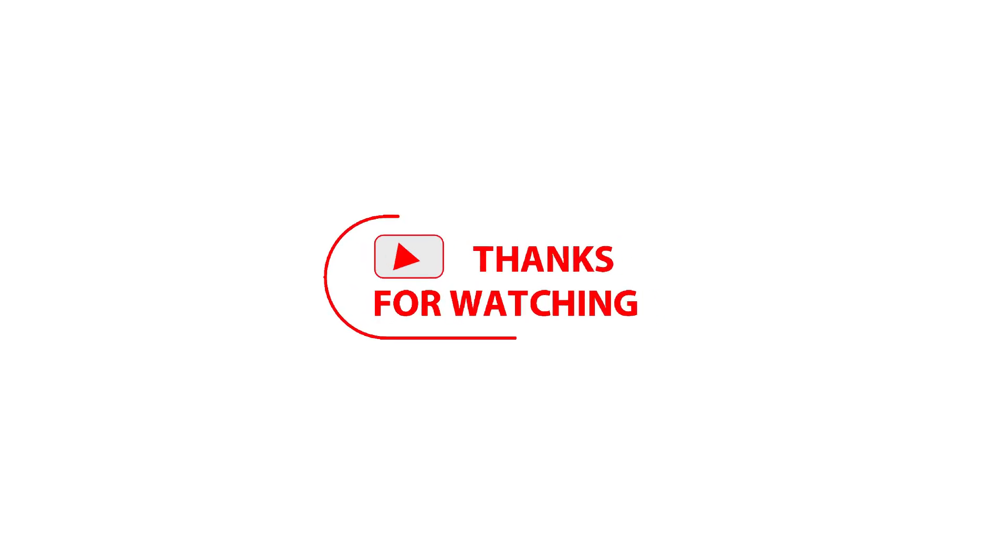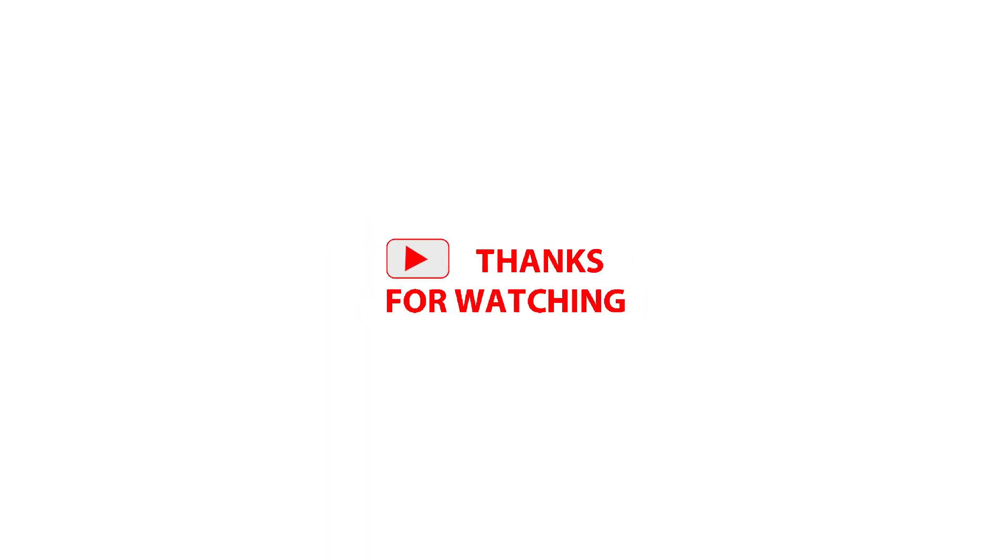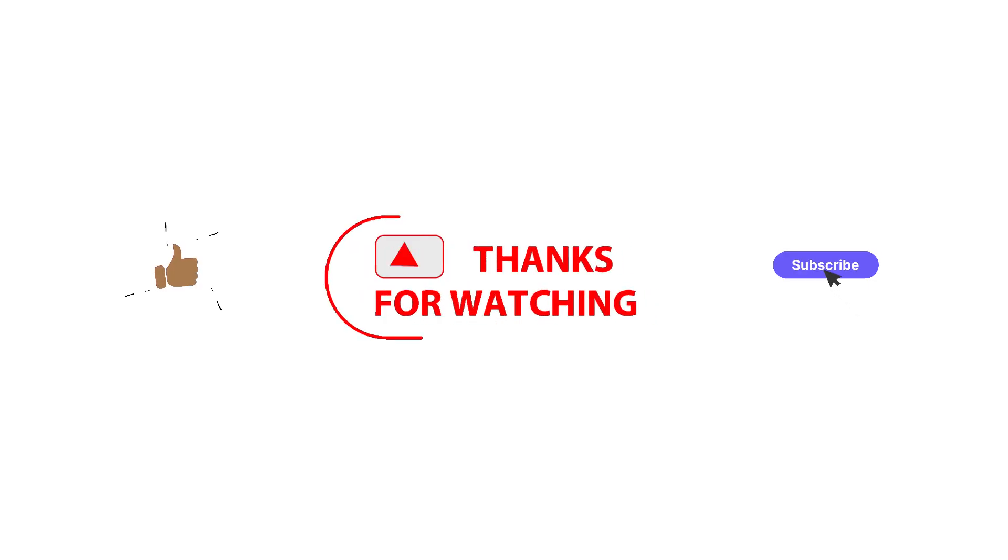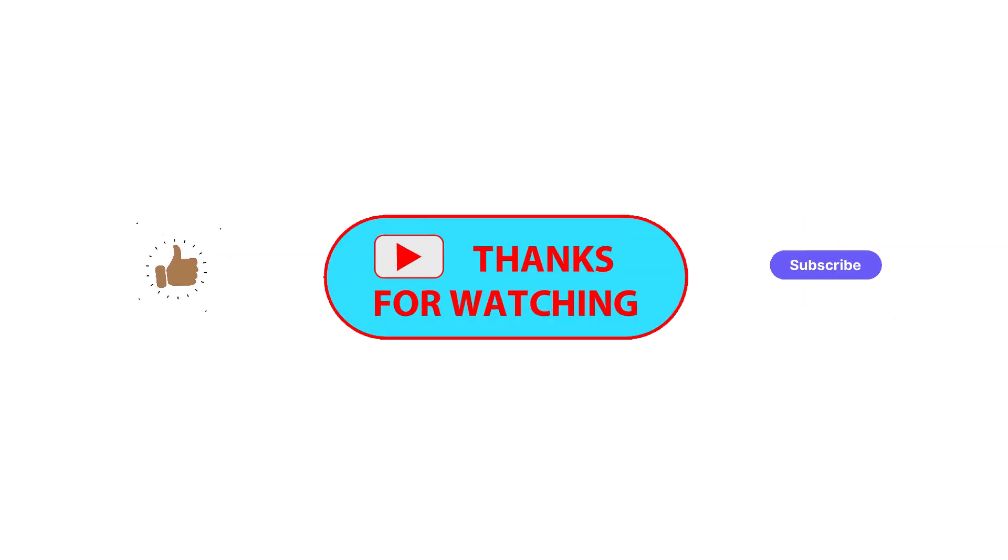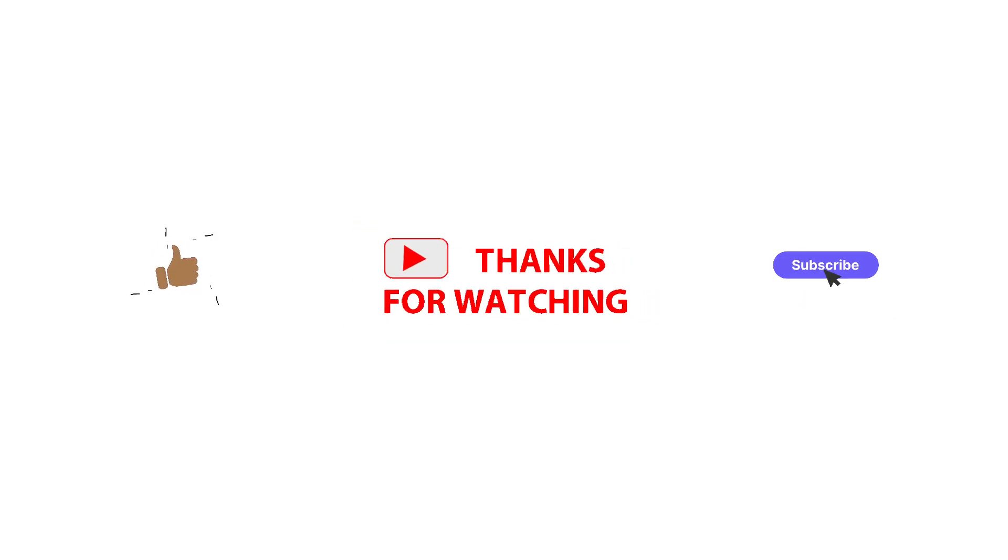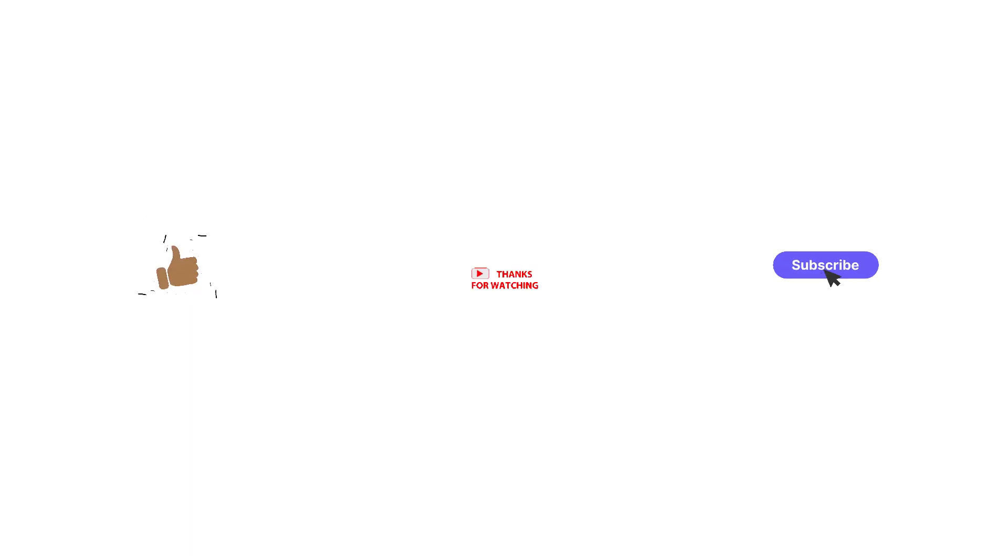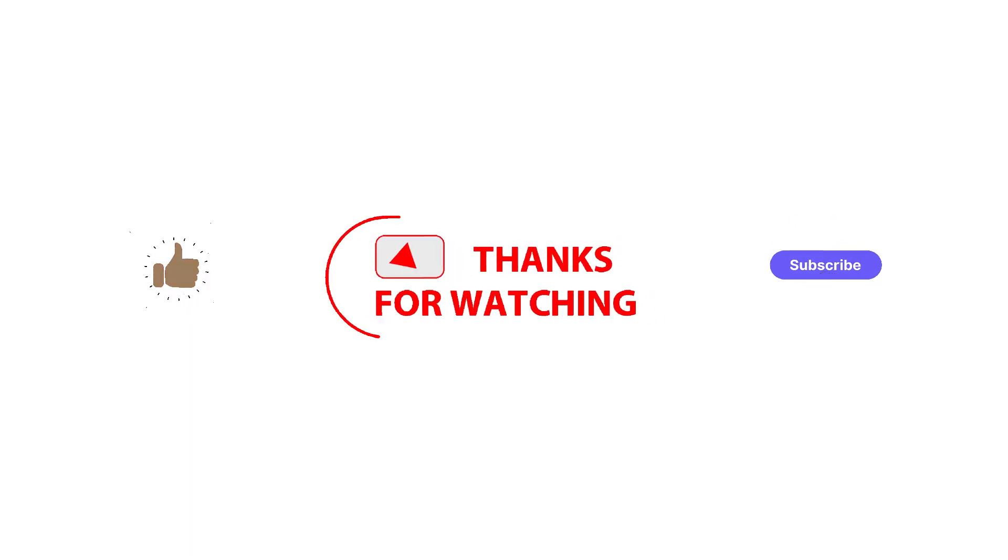That's all for this video and thank you so much for watching. If you really like this video, subscribe to my YouTube channel and click on the bell icon for further notifications. Thank you.